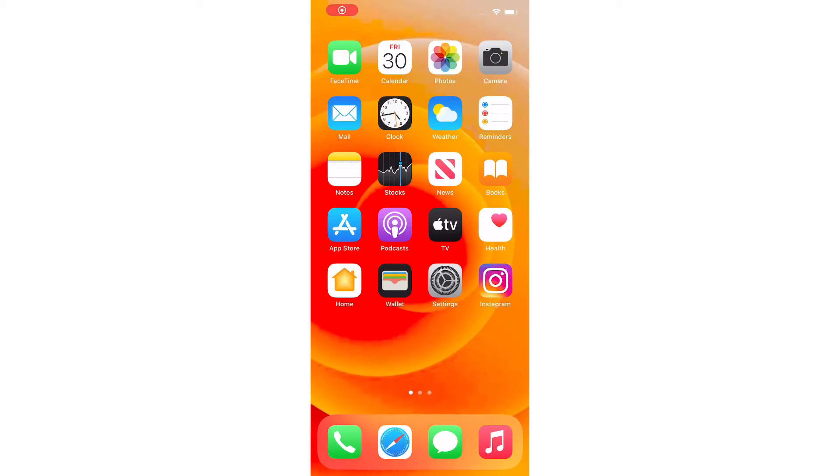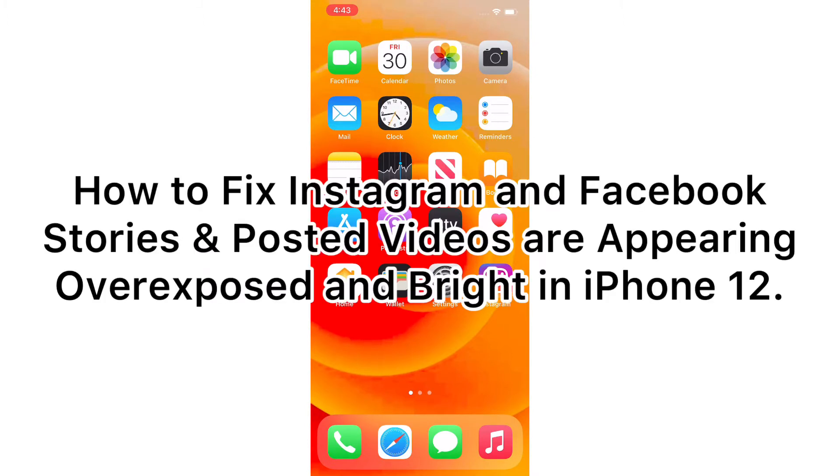Hello guys, welcome back to my iPhone Support YouTube channel. In this short video, I'm going to teach you how to fix Instagram and Facebook posted videos that are appearing overexposed and bright on iPhone 12.